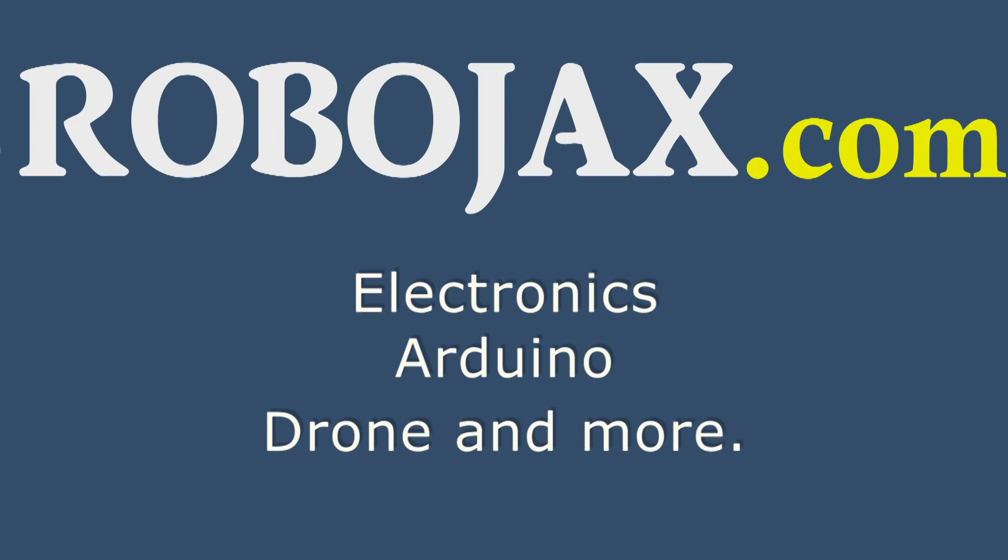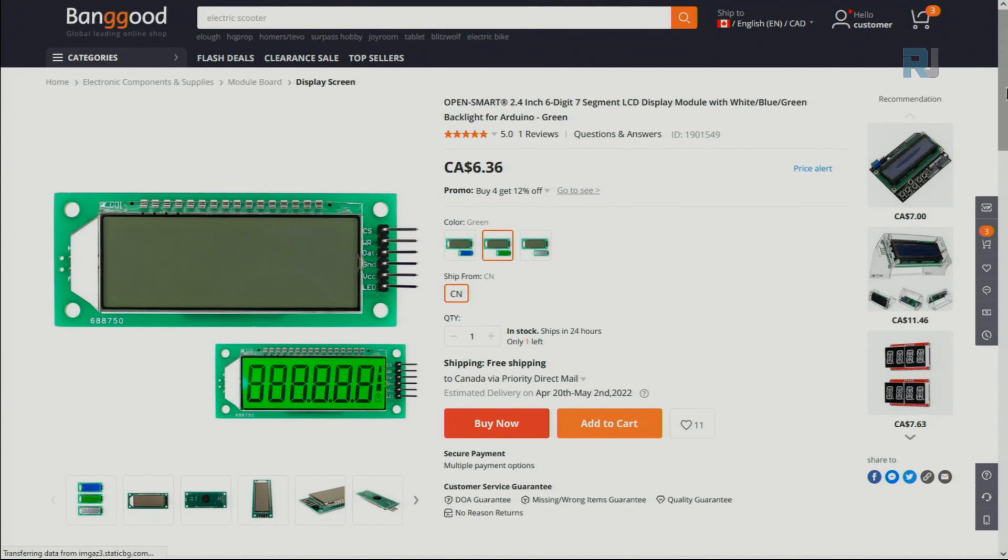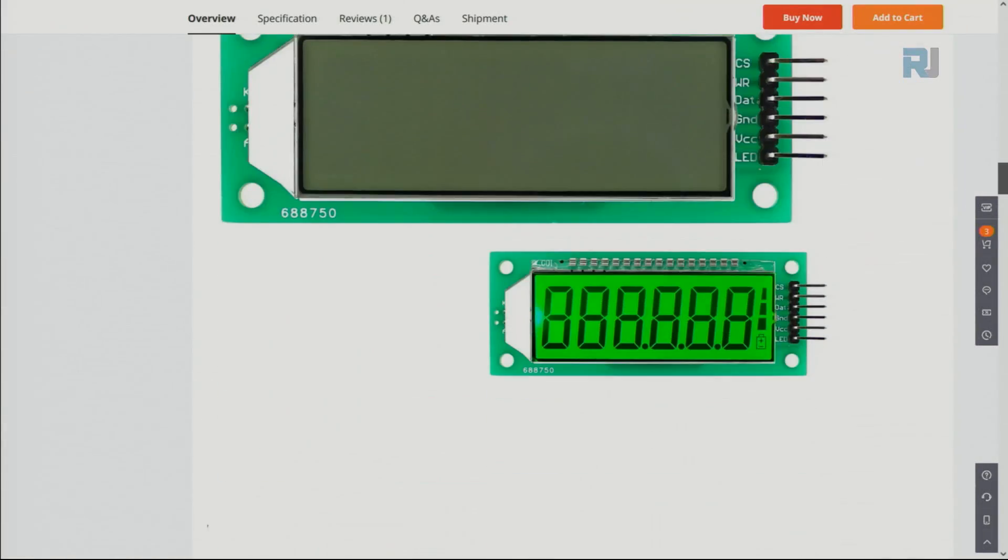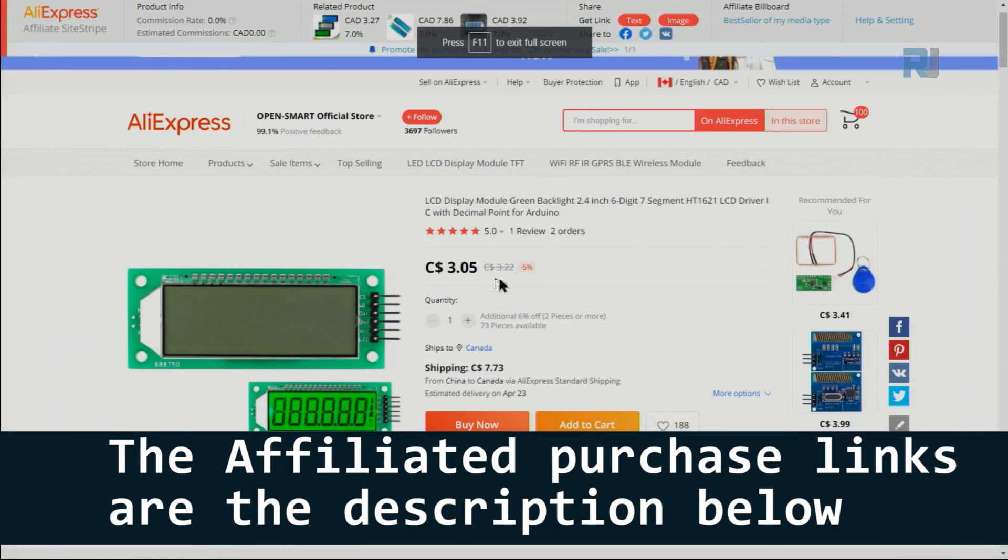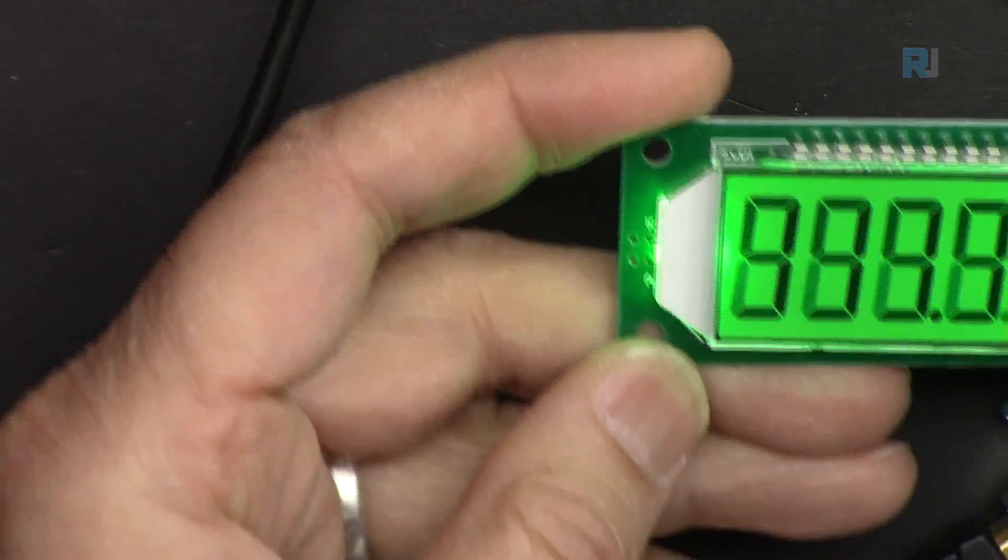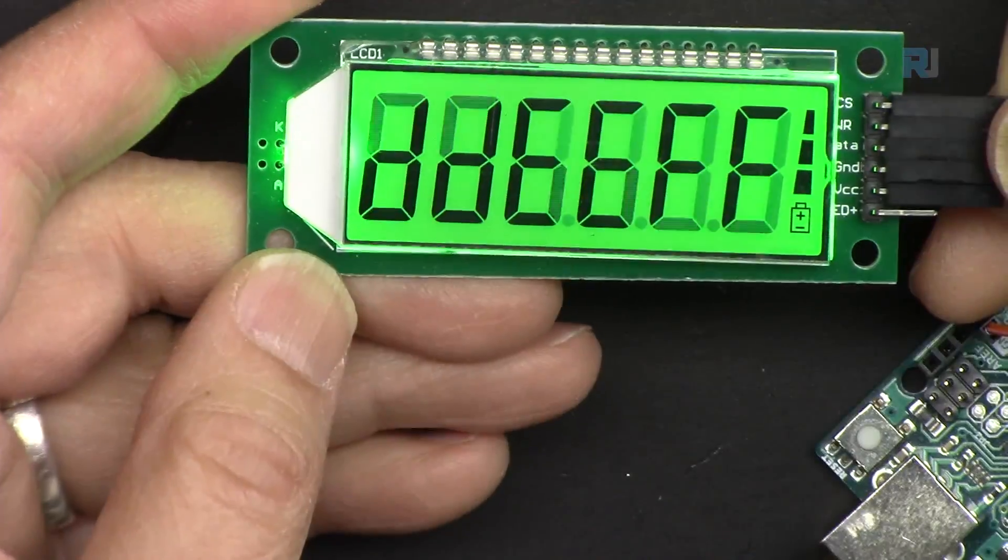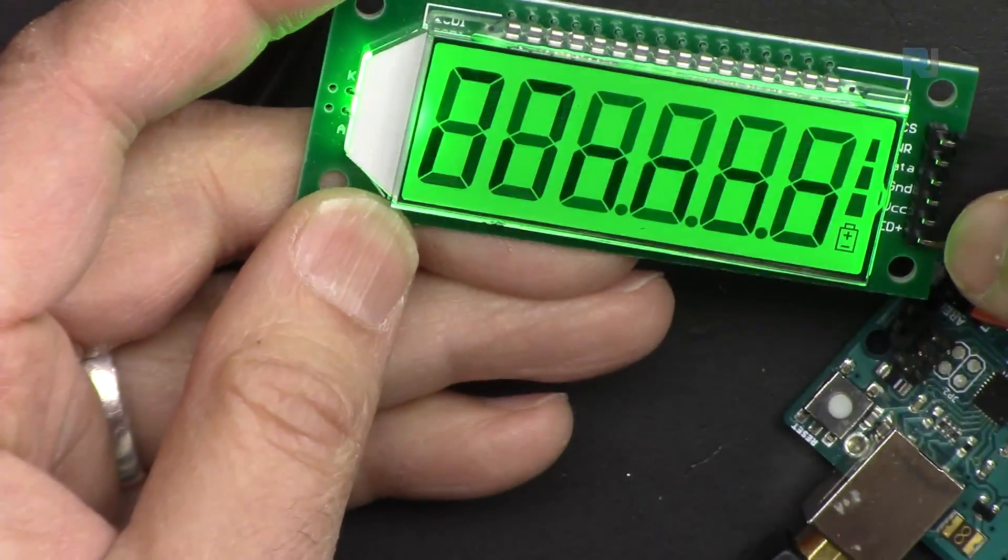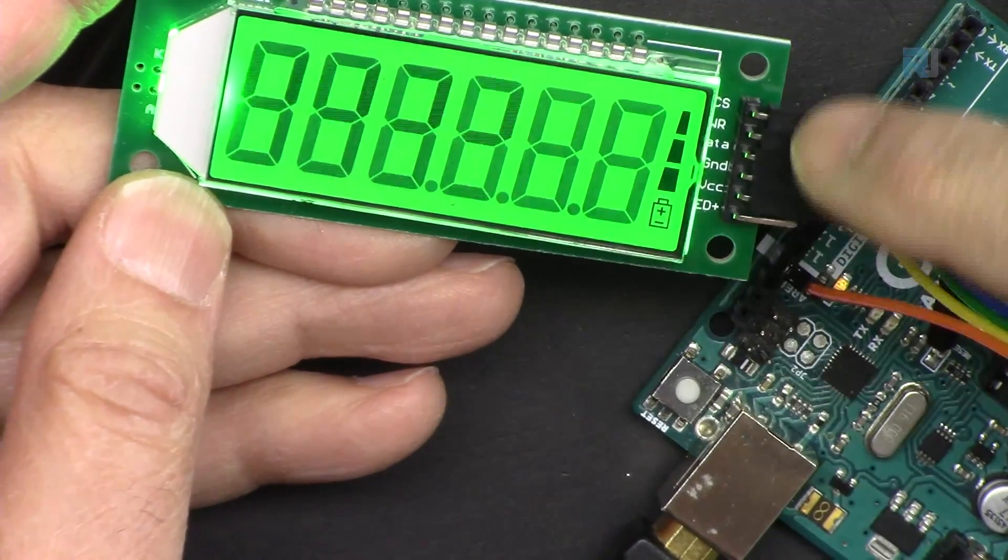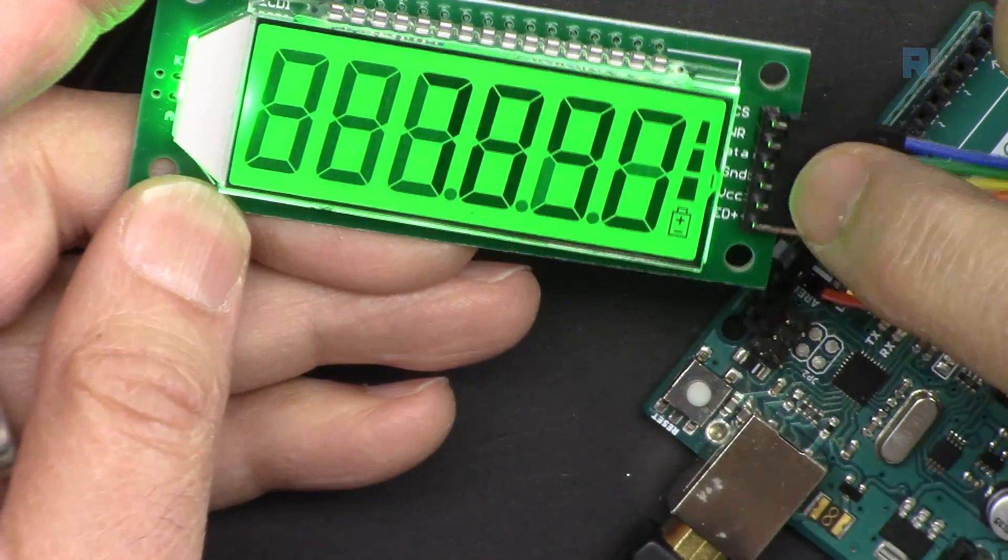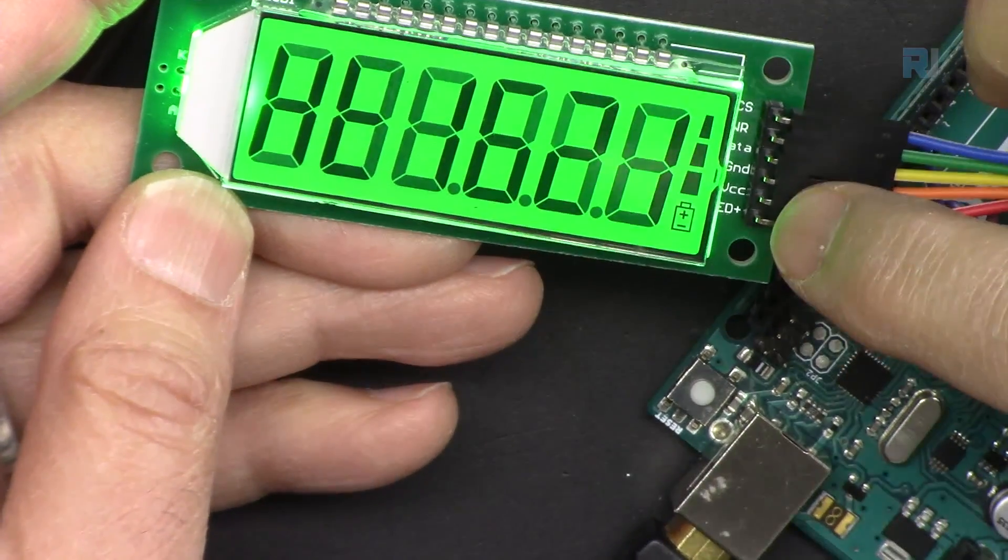This is sold on Banggood for around $6.36 with different colors available - green, gray, blue. This display is very simple. We have three wires for data and programming and two wires for power - ground and VCC. This can be connected to five volts.